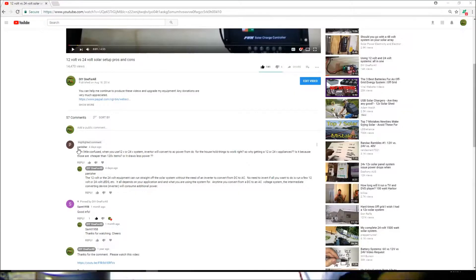What's up guys, Anthony coming to you live with a quick DRI 1.4 video, pretty much just answering a couple questions that were asked on the DRI 1.4 channel. The main question I want to answer — let me just pull the screen up right now — a viewer asked: 'I'm a little confused when you use a 12 volt or 24 volt system.'